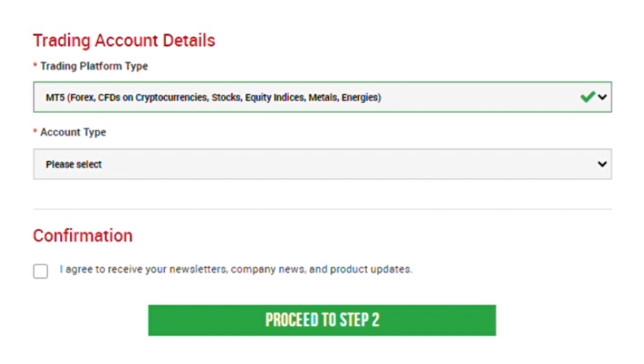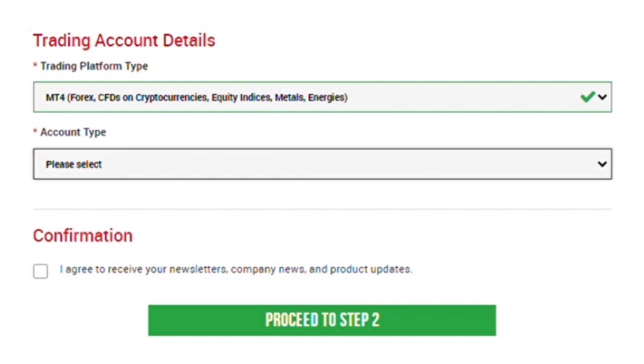You want to select your trading platform type and your account type. In this video, we'll be selecting MT4. The only difference between selecting MT5 and selecting MT4 is if you want to trade stocks. If you are not trading stocks, it's fine to select MT4 and if you want to trade stocks, it's fine you can select MT5. Now let's proceed to account type. There are four different account types you can select. In this case, we'll be selecting the standard account type.